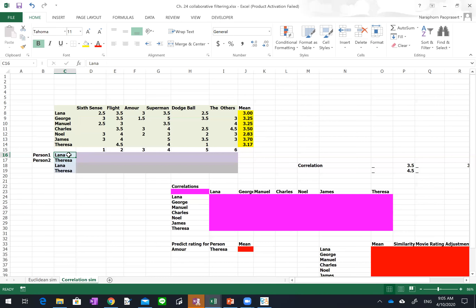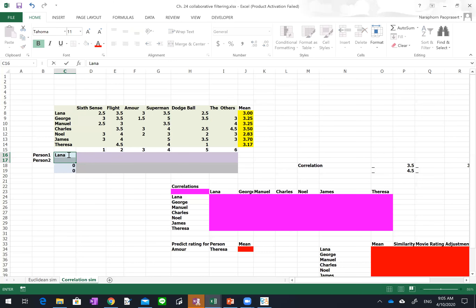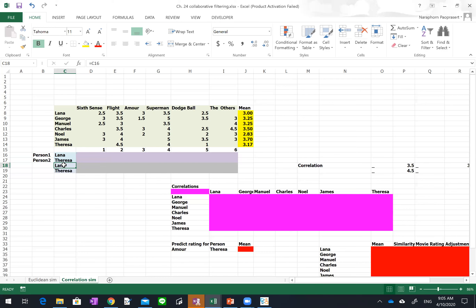Now I randomly pick Lana as a comparison. I type Lana in one cell and Teresa in another. By typing Lana and Teresa, we randomly pick Lana and want to check how similar Lana's movie taste is compared to Teresa. These two lines are just set equal to Lana and Teresa — they copy the two names we select to explore.